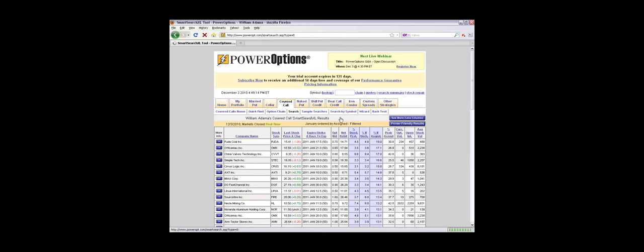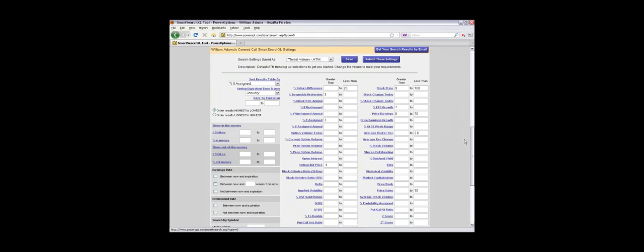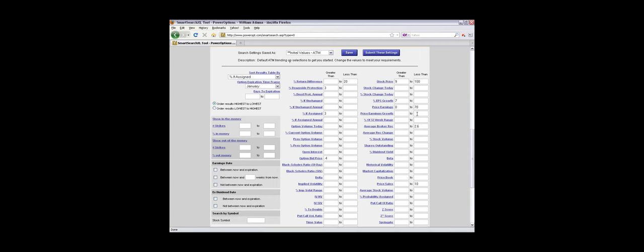We have the default criteria here, so I scroll down and we're just taking a look at the initial values, the default covered call screen. Now what you'd want to do is keep your same criteria, but create a screen just to look for any stock that pays a dividend.